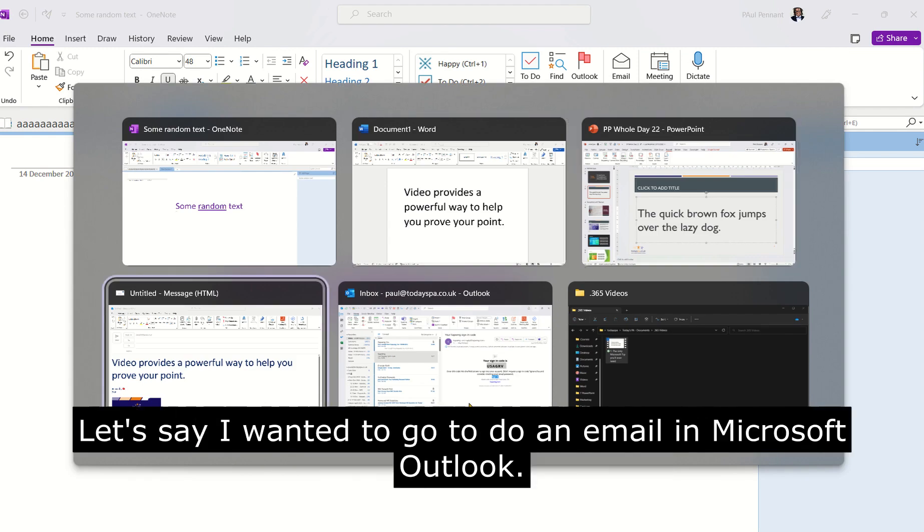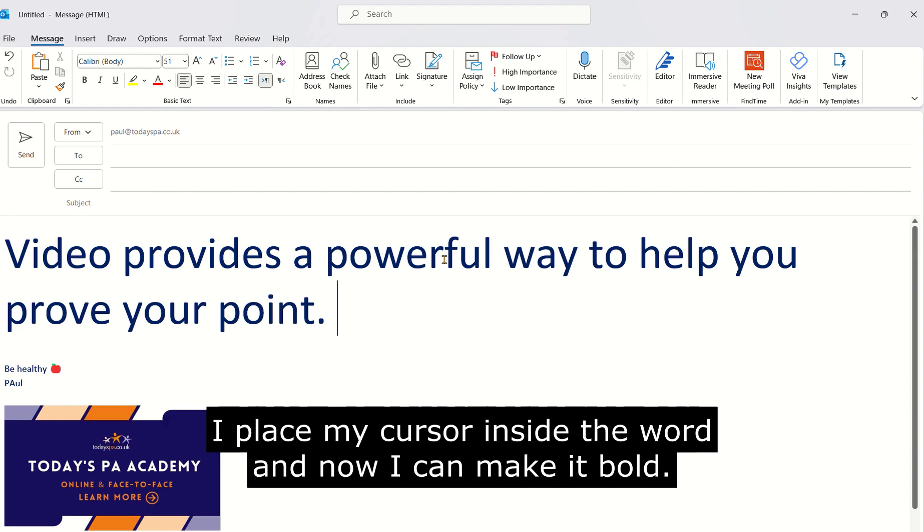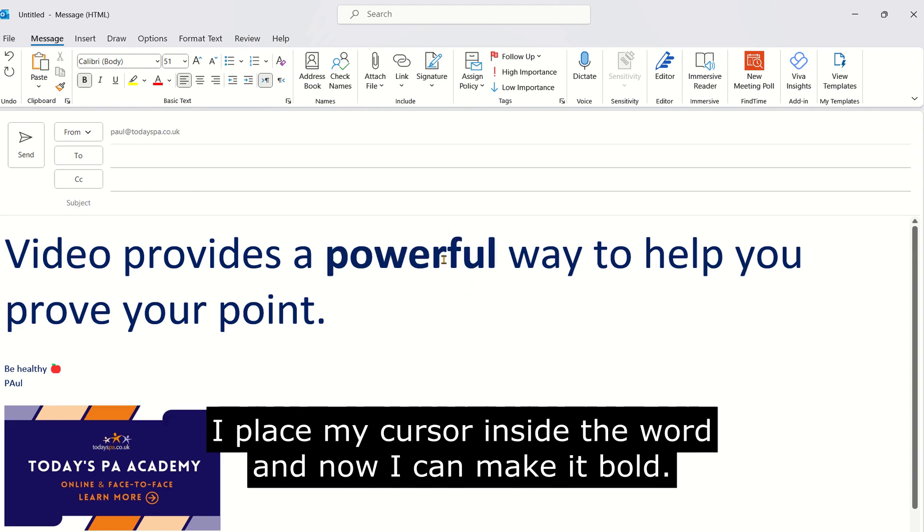Let's say I wanted to do an email in Microsoft Outlook. I place my cursor inside the word and now I can make it bold.